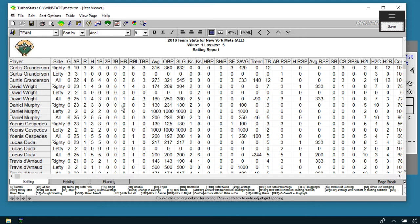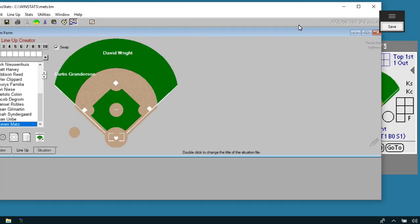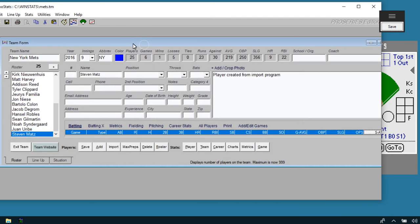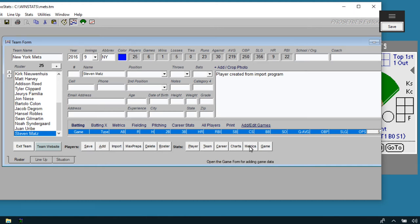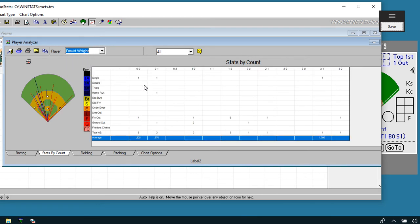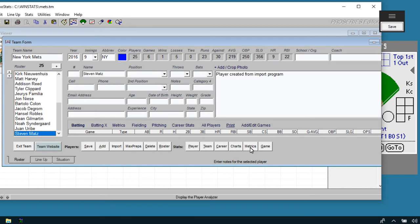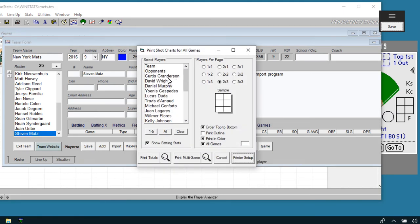There is also a Player Analyzer. Go to the roster screen and click on Metrics at the bottom. Hit OK and you'll get a screen where you can pick a player and see their stats by count — their averages by count, how they're hitting. You can click the Player Analyzer icon at the top or go to the Metrics screen on the main screen. For pitch charts, click on Charts, highlight multiple players, and you can preview game-by-game stats or just totals for players.